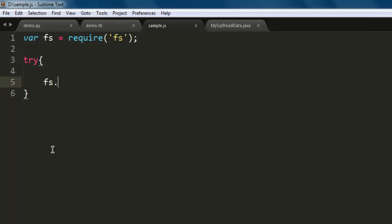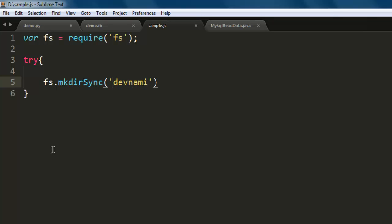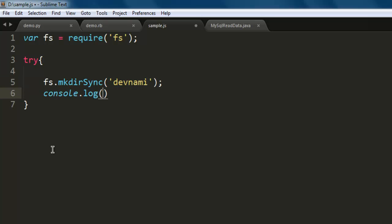Use fs.mkdirSync, so this sync method tells you that this is a synchronous method here being used. Let's name this devnami directory. And next thing to do is console.log, let's mention here 'Devnami directory created'.